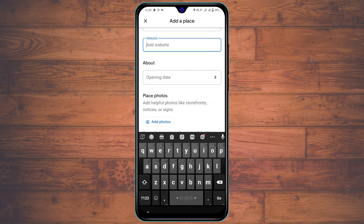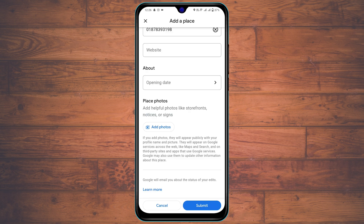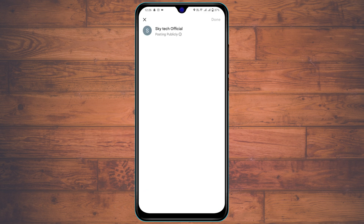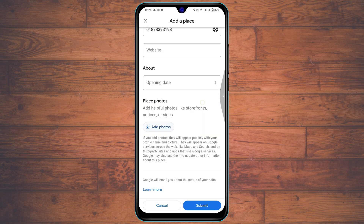If you have a specific website, tap on 'Website' and write it down — it will show up on your listing. You can also select an opening date if you have a shop, restaurant, or other platform with a specific launch date. And finally, you can add photos of your place by taking or selecting a photo right here.